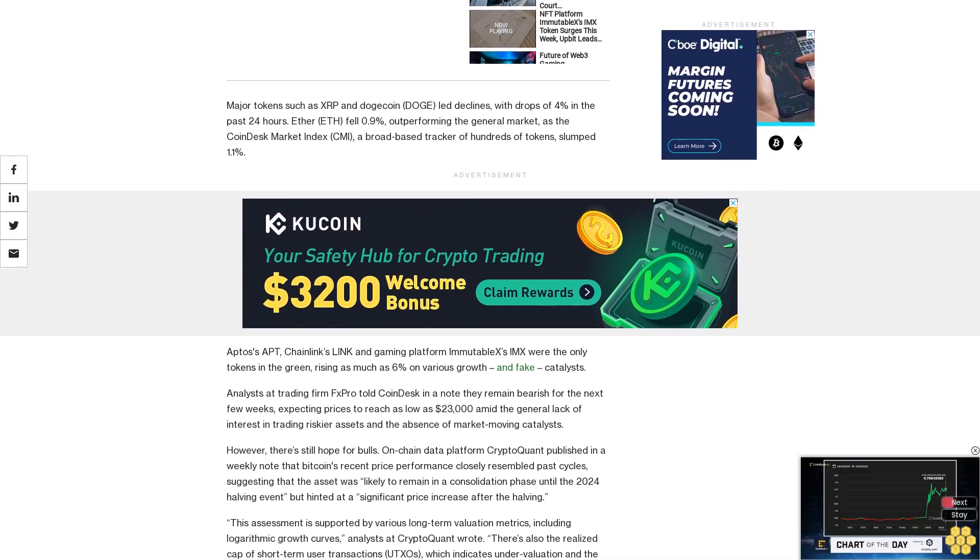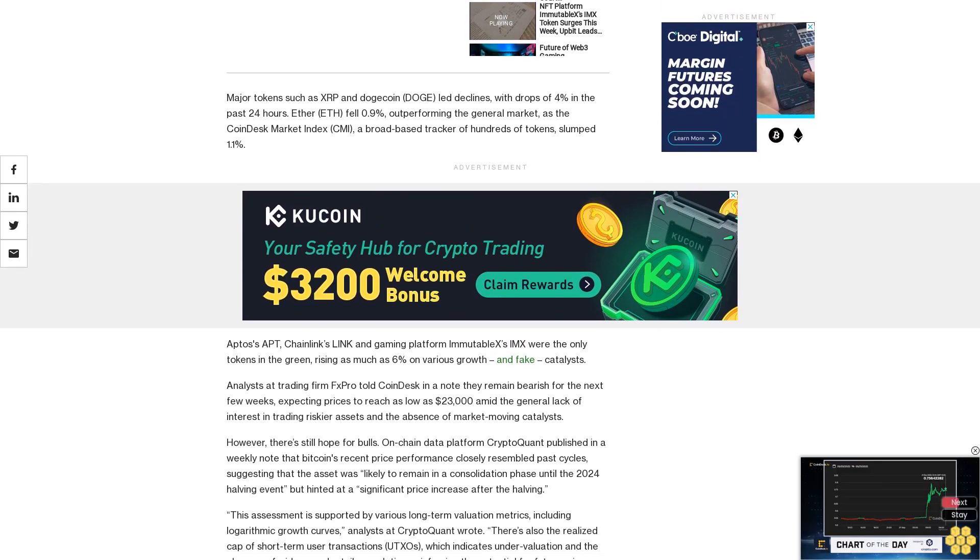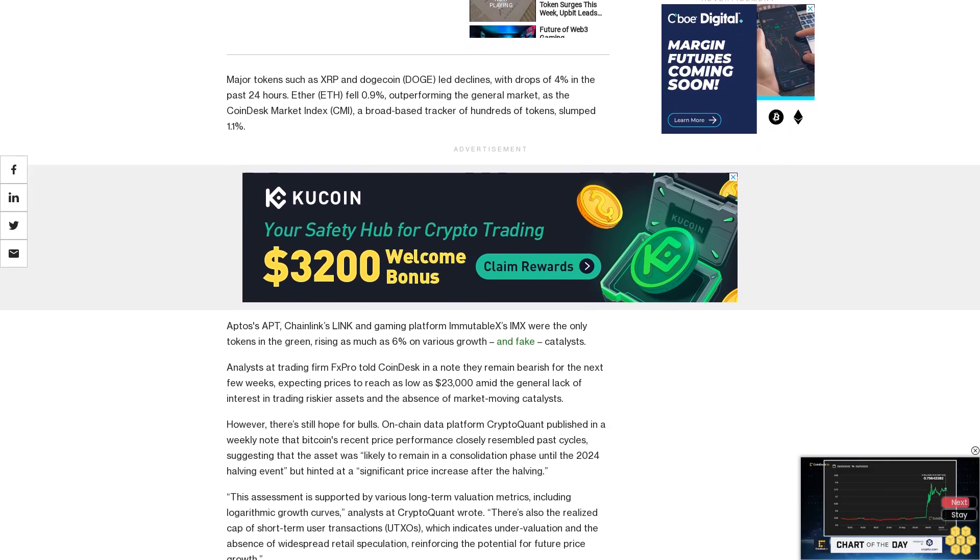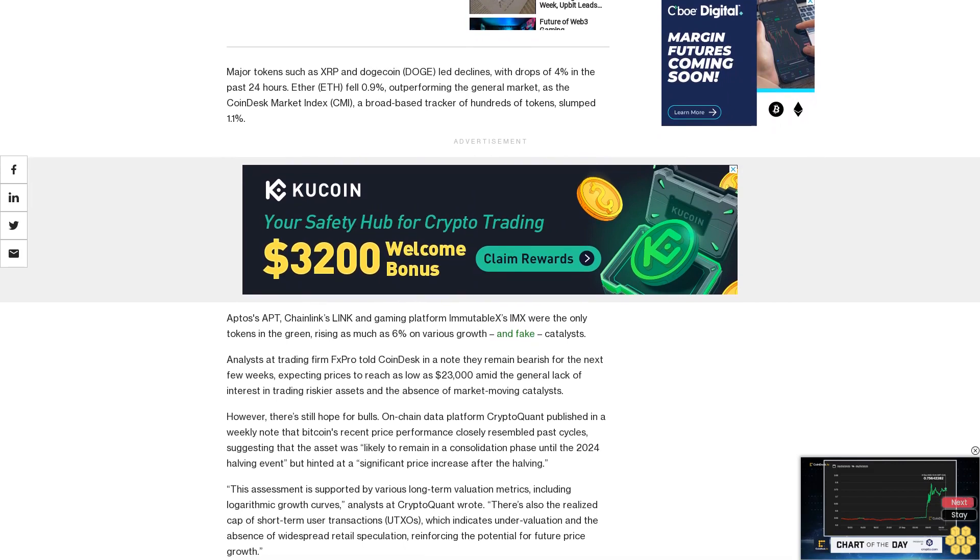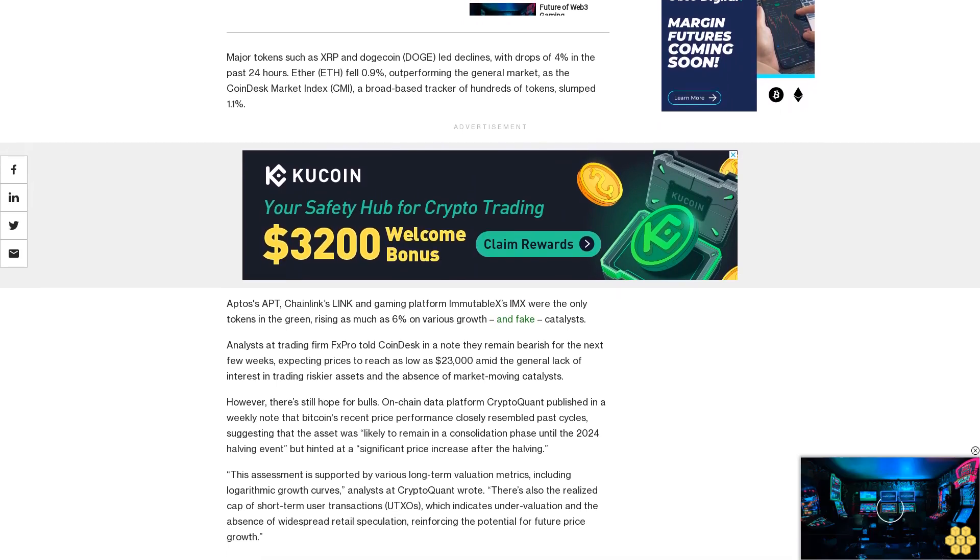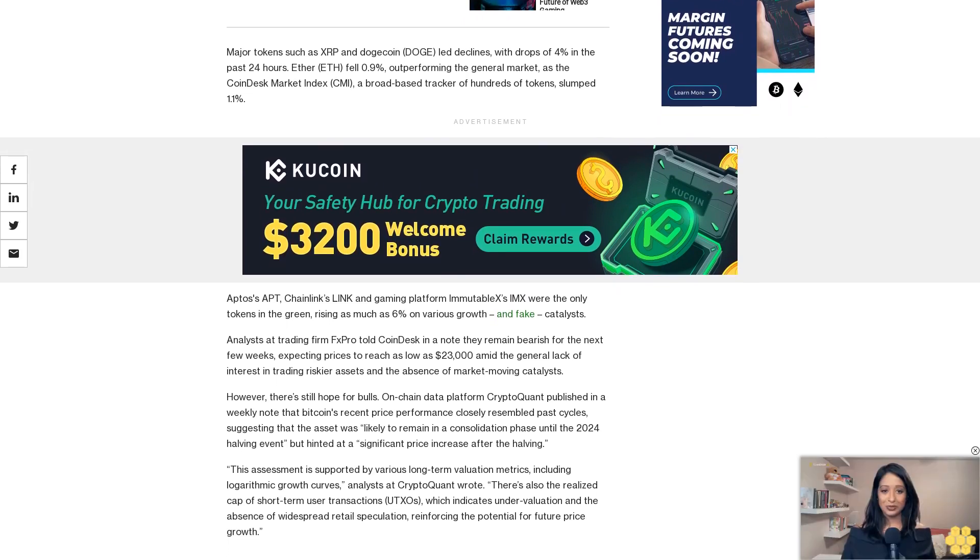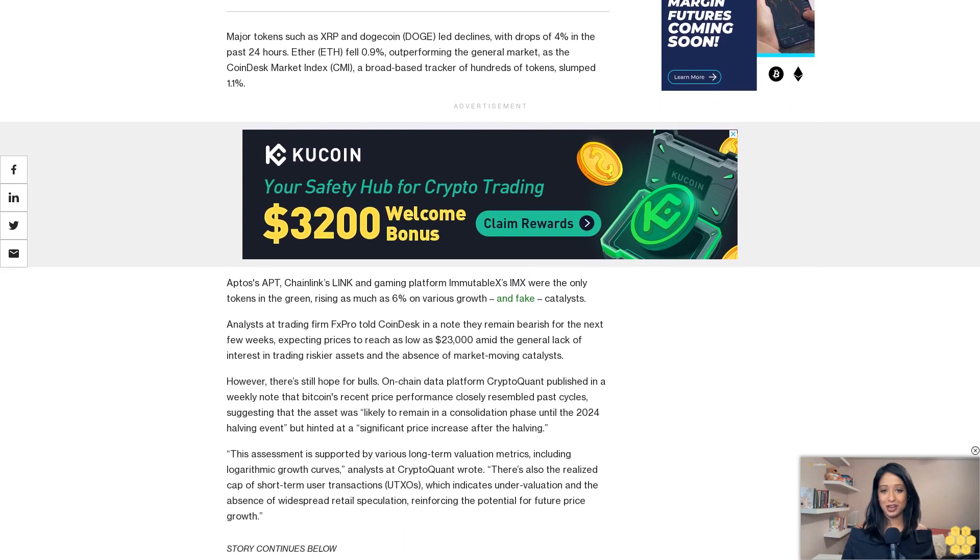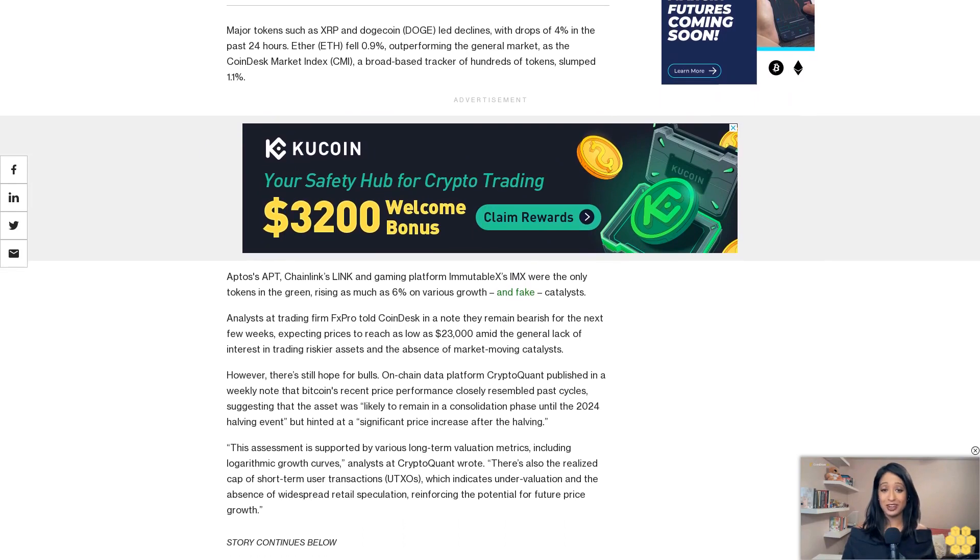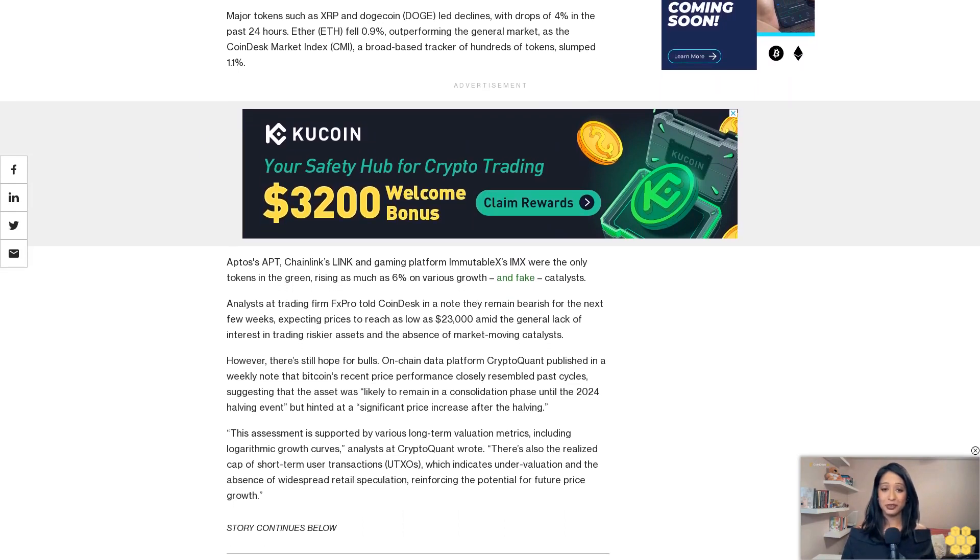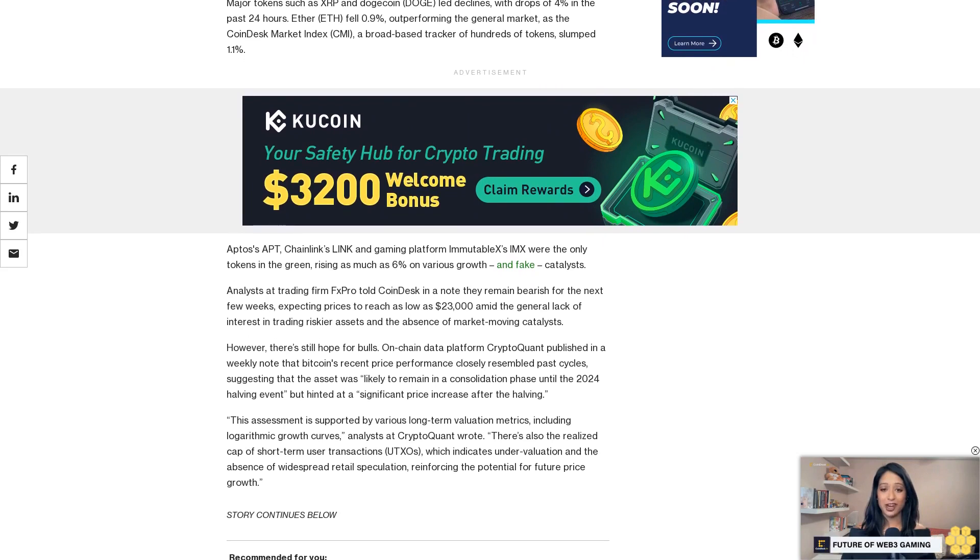The assessment hints at a significant price increase after the halving. This is supported by various long-term valuation metrics, including logarithmic growth curves, analysts at CryptoQuant wrote.